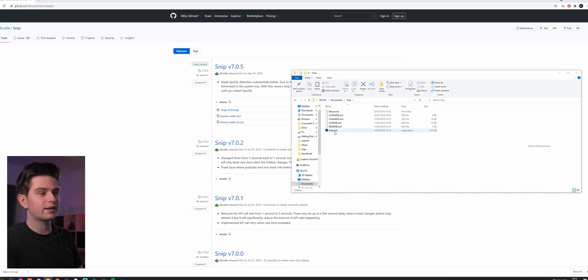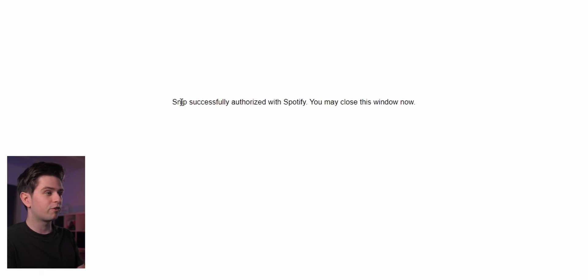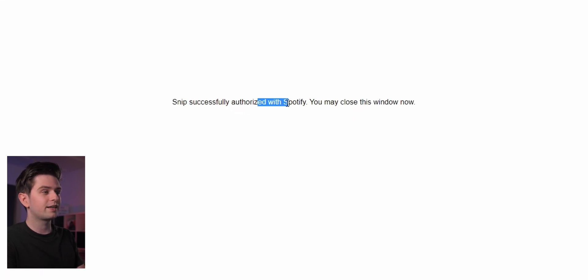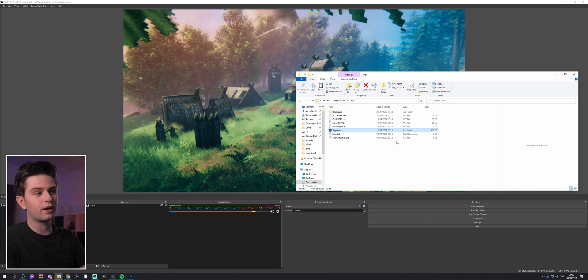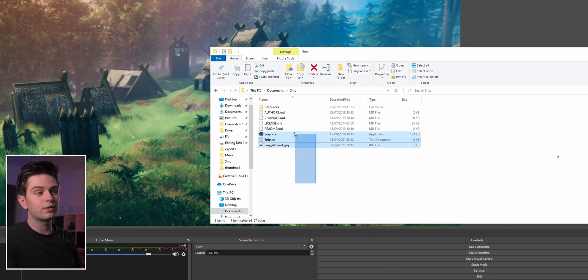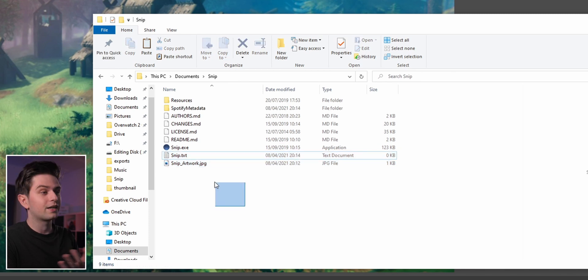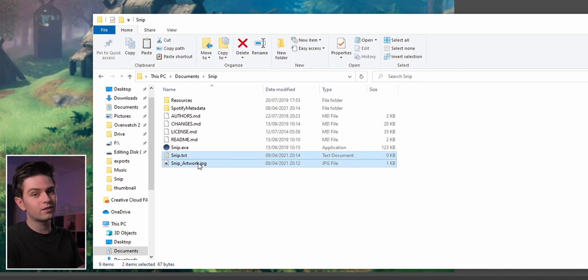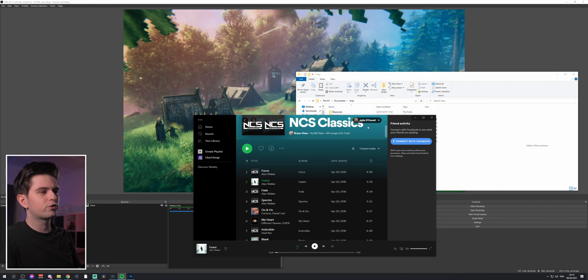You will need to install it, so just double-click on it. Because I tested this program before it automatically authorizes, but you will need to log in with your Spotify and give it access to your account. Once that's done you can close your browser, because in the folder you will now find two new files: a text file and an image file. These two files will update all the time depending on which song you're playing. Let's open Spotify.